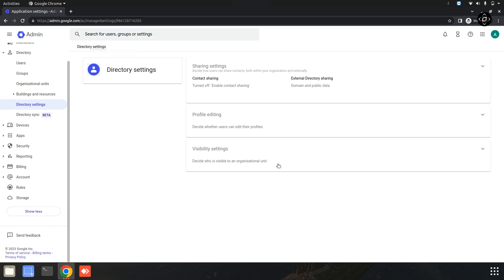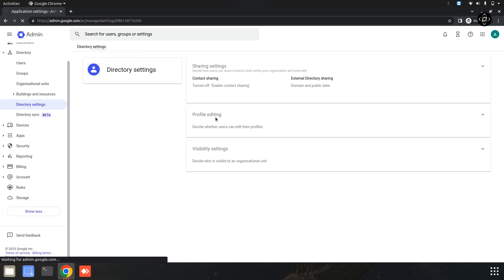Now you are getting closer to enabling profile image access for your users. Inside the directory settings, you should see an option related to profile editing. Click on this option to open up the profile editing settings. You can just click on this option.